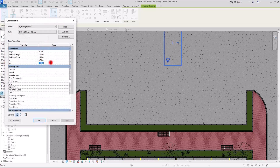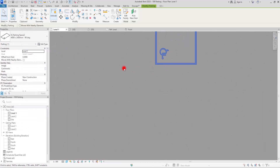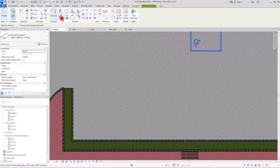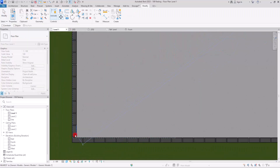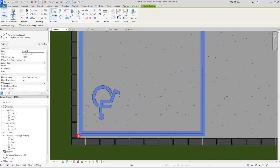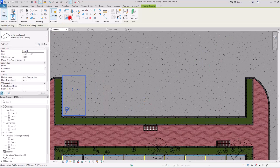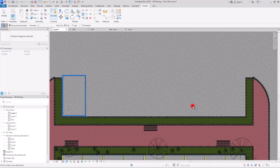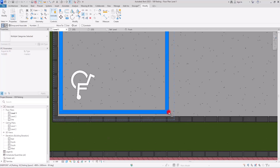Before changing anything else, I'm going to go to Edit Type and change the width to 3 meters, because we probably need more space for this type of parking component. I'm going to place it exactly in this part, and then we can use Array again to populate this area.